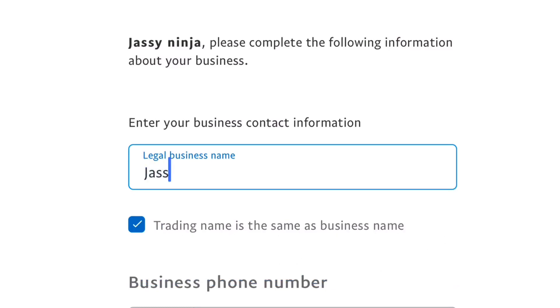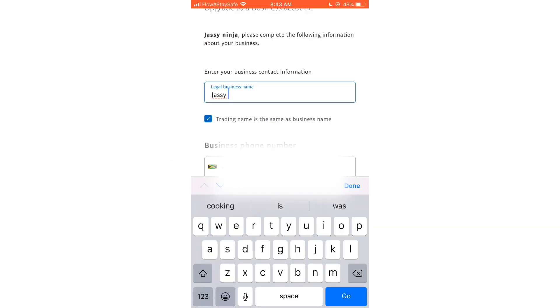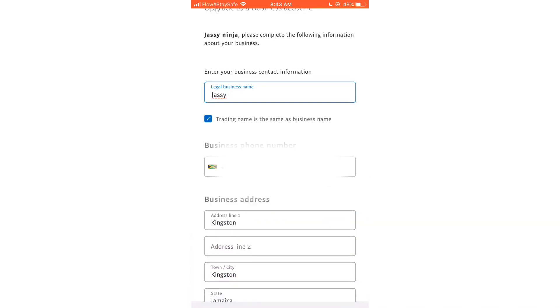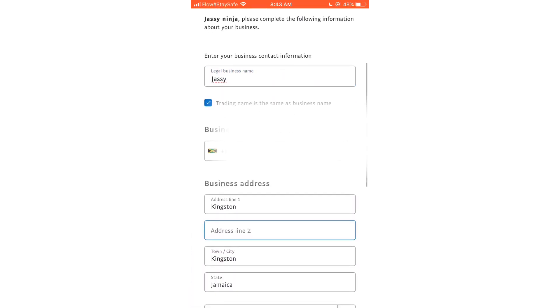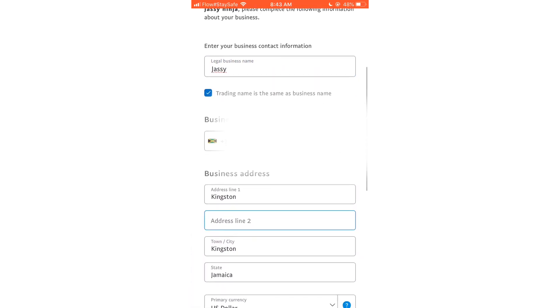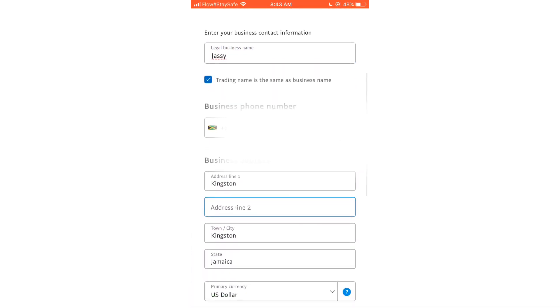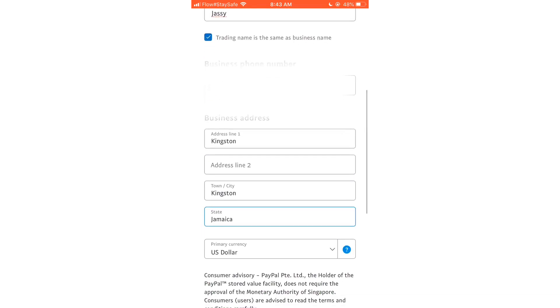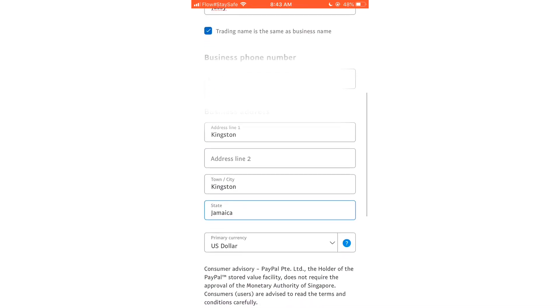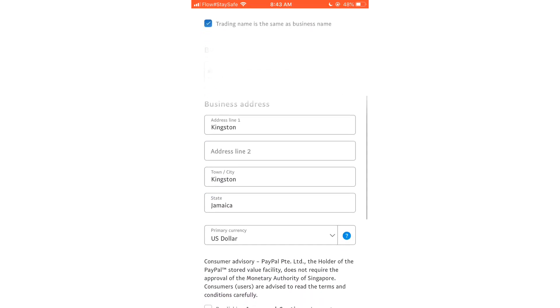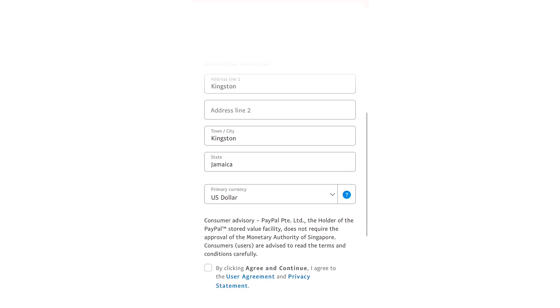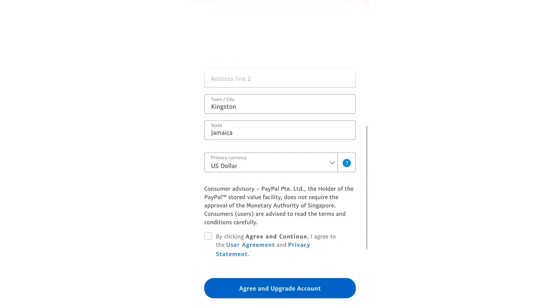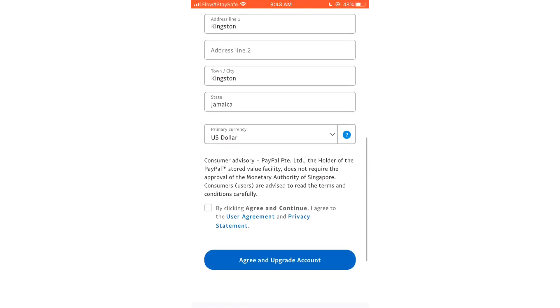Now it will ask you to enter your business contact information. And here you don't want to use no nickname. I would advise you that you use your full name because we're upgrading to a business account. All the information was already inserted, so we just go ahead and select Agree and Upgrade Account.